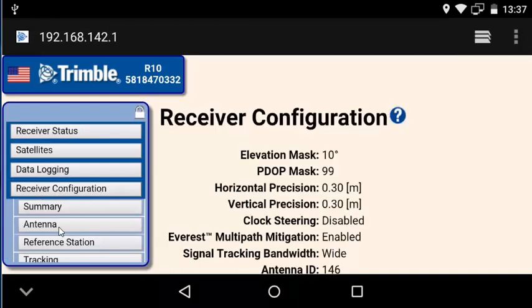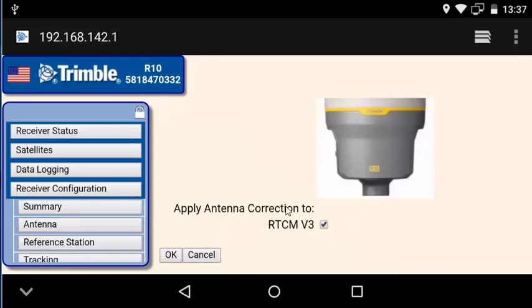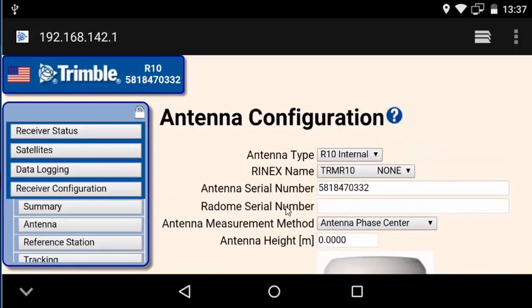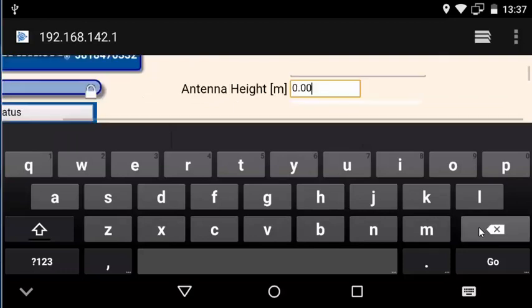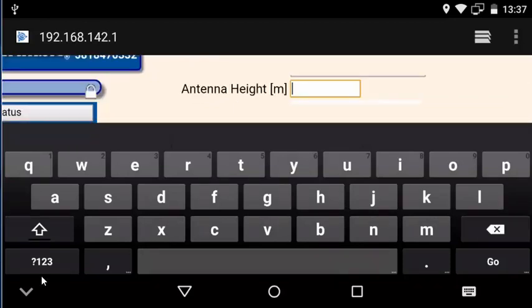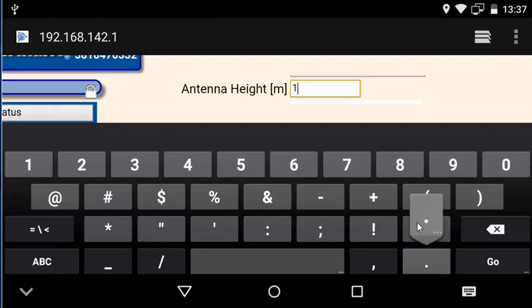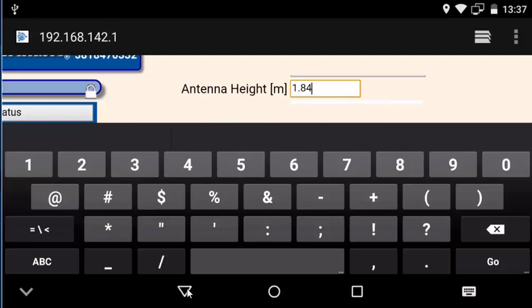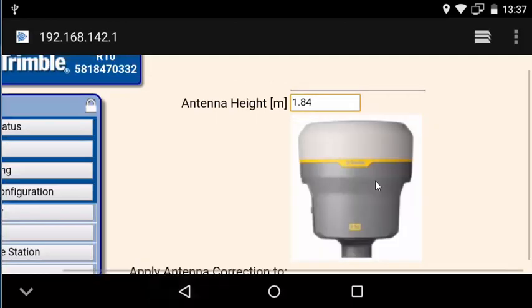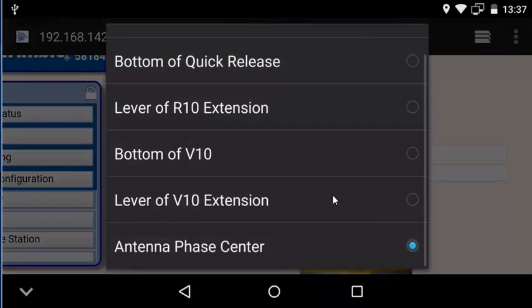So let's head over to the receiver configuration now and set up the accurate known position and antenna height. Our antenna height here is going to be 1.84 meters. Note that when you tap on the box, the keyboard might obscure your view. Just start typing and it'll come back. We'll also want to update our antenna measurement method. In this case, we used the bottom of the quick release. Just click that dropdown and pick the one that's relevant.